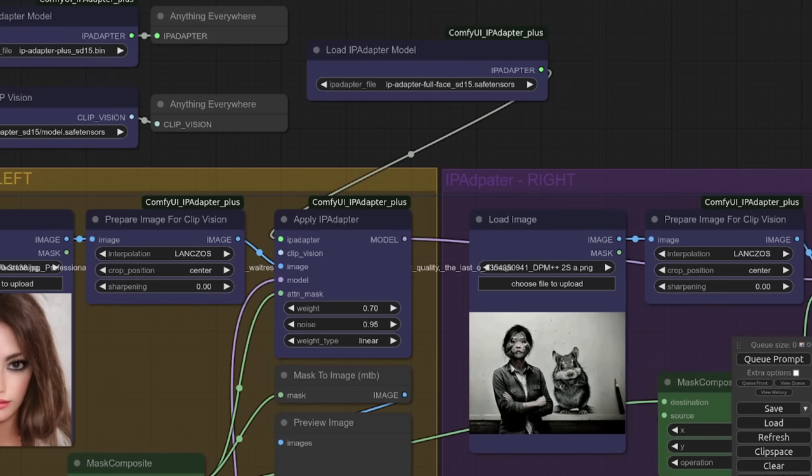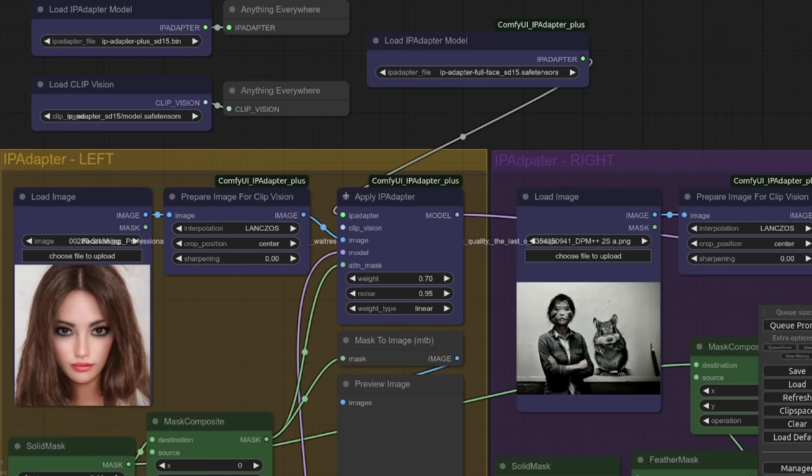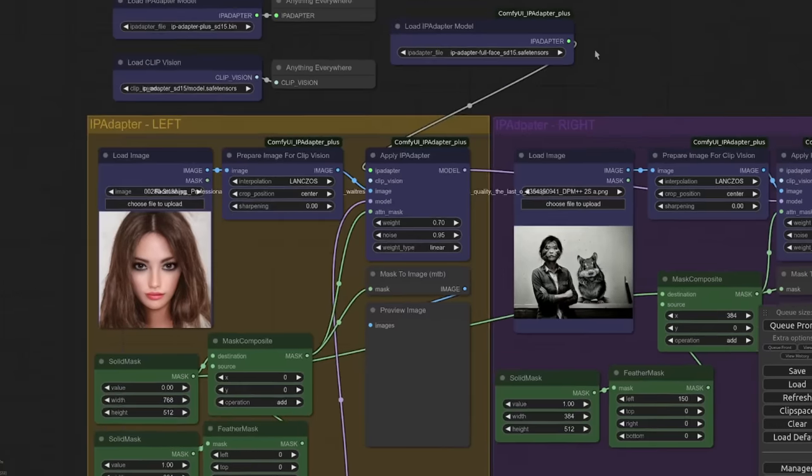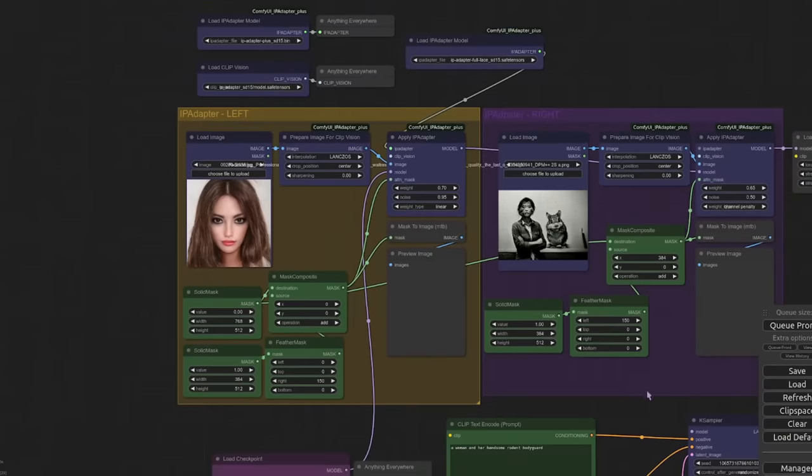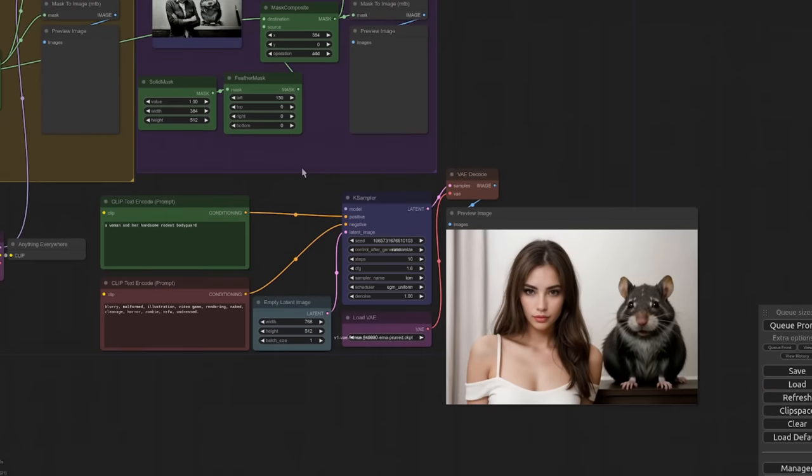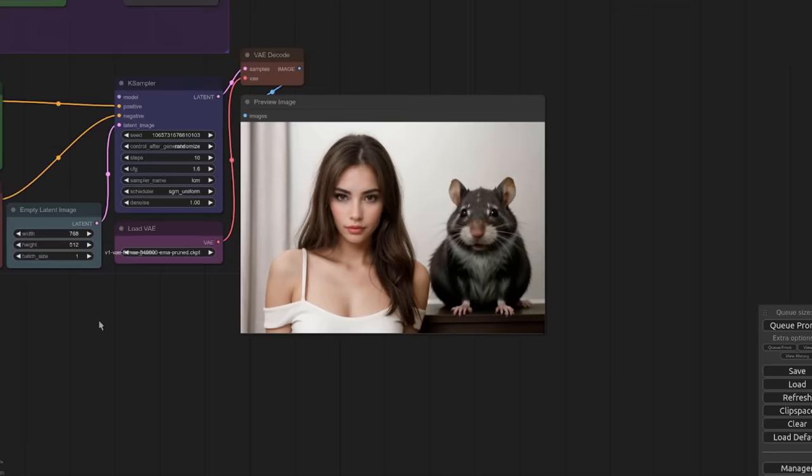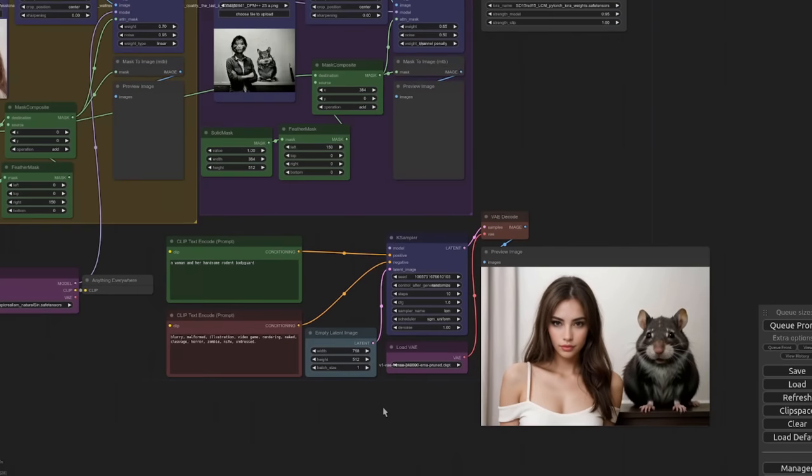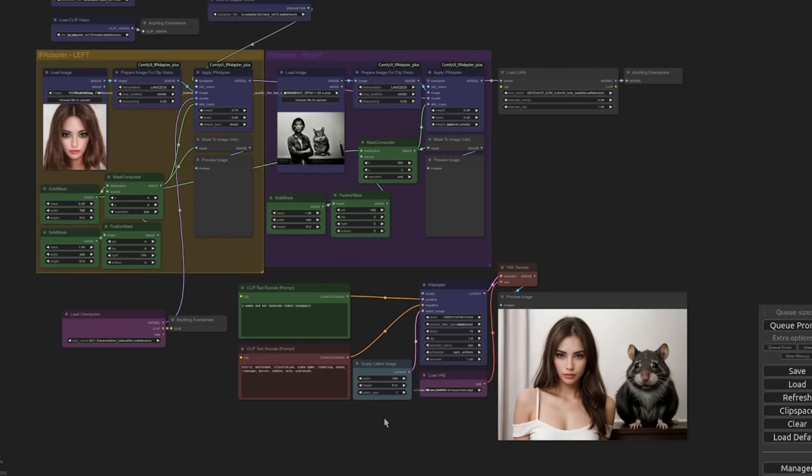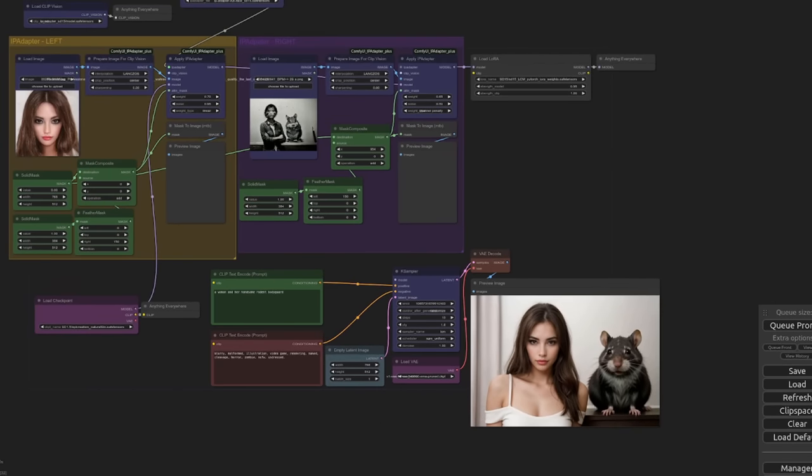Over in Comfy UI, I've got that new model selected there, the IP adapter face full safe tensors, just to make sure that everything is working. And I've slotted it into that first IP adapter on the left, just for giggles. I've got a face which kind of matches what they say. So hopefully that should come out with... Yes, there she is. We've got the new rodent bodyguard on the right there and she is on the left. Let's just zoom out so we can see the faces. And I think that has turned out very nicely indeed.